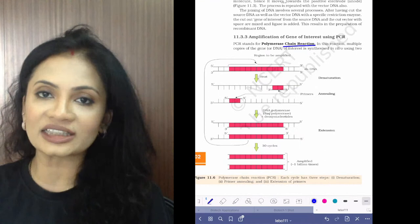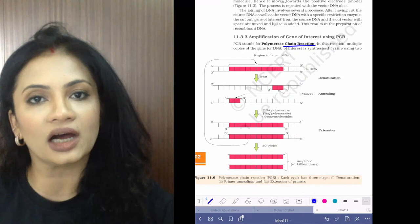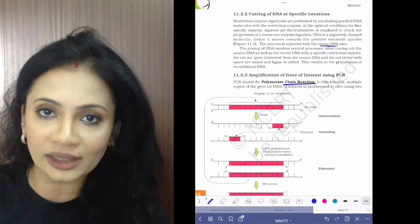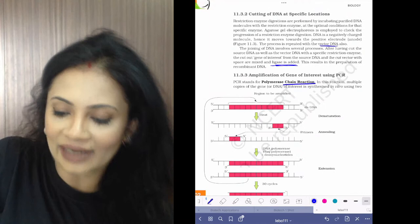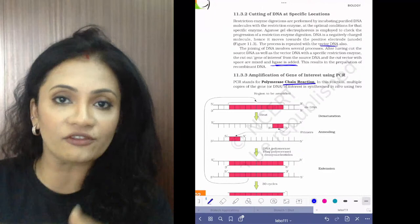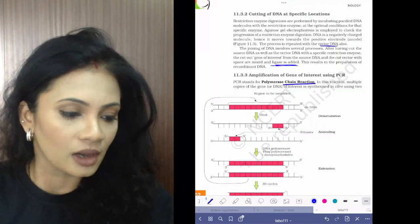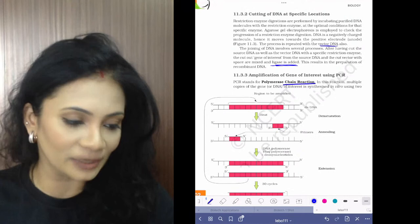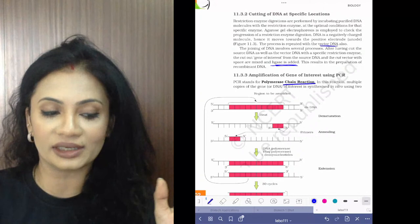Now we come to PCR — polymerase chain reaction. DNA has been removed and is cut using restriction enzymes. The same process is done with your vector — the gene of interest is cut and the vector is cut. Then they are joined together with the help of ligase.